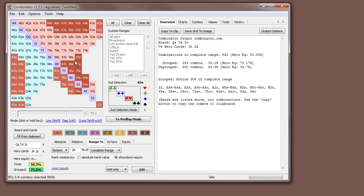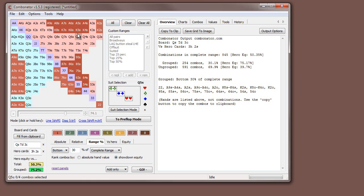Here we're selecting the bottom 30% and you can see the suited hands — it's selected the two-hearts combinations, because the hearts don't complete a straight draw on this board. Again, this is not the final answer, but it acts as a good guide when selecting your range.